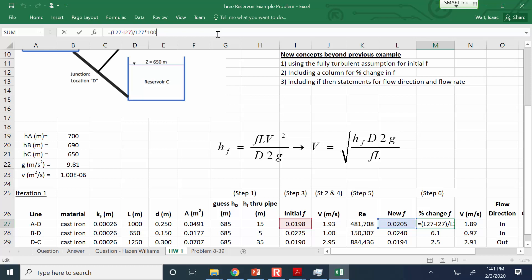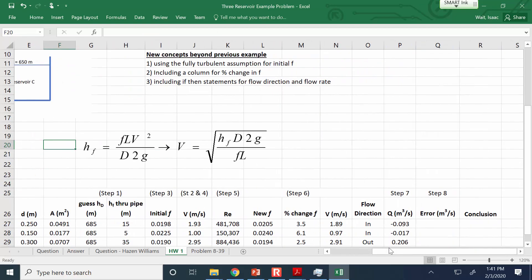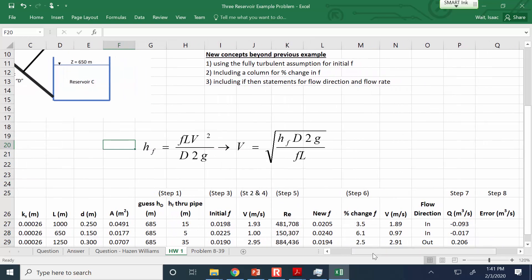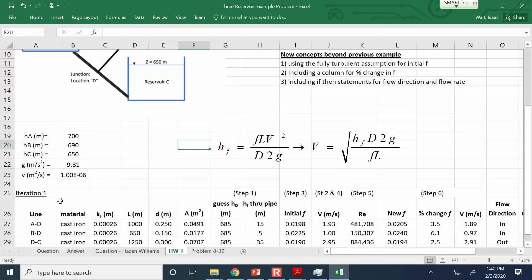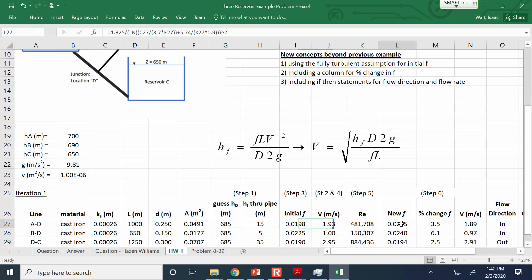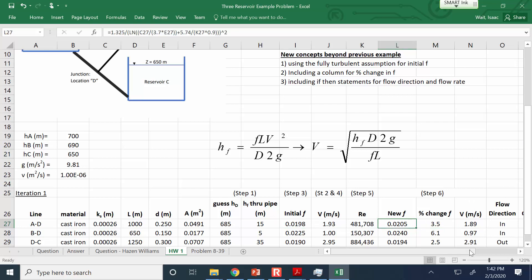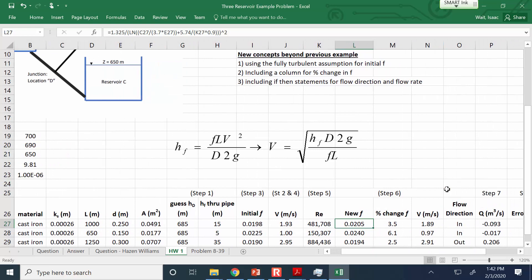We want the flow in and the flow out to be equal, but we also want the f value to stop changing. You could do a goal seek in the first iteration and force in to equal out, but since the f values hadn't yet converged you wouldn't have the correct head or correct flow rates. That's why we can't just do a goal seek in the first iteration — we have to copy and paste for subsequent iterations because we're fine-tuning two things at once: our guess for the head at D, and our guess for the f value through the pipes. Any questions about that or this procedure generally?